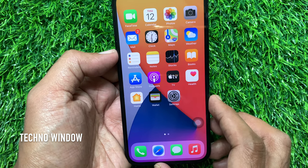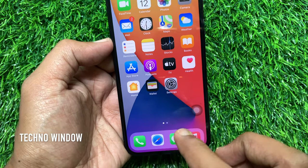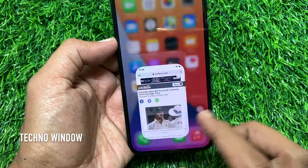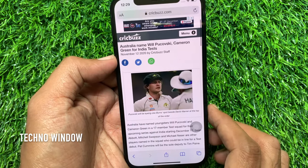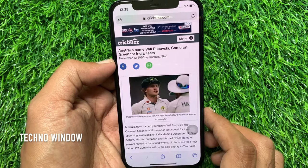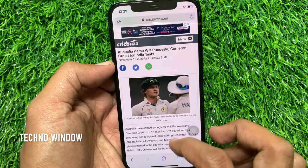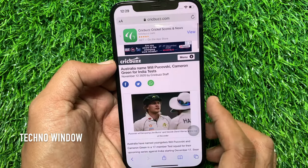First, open Safari app and browse any website. I would like to take a full page screenshot for this page.